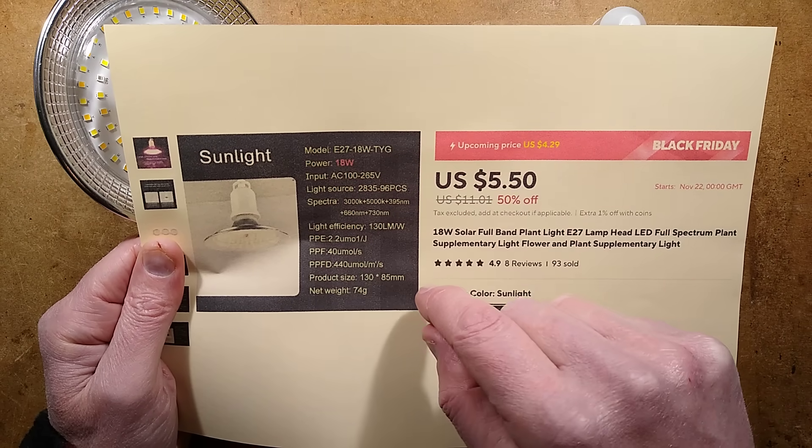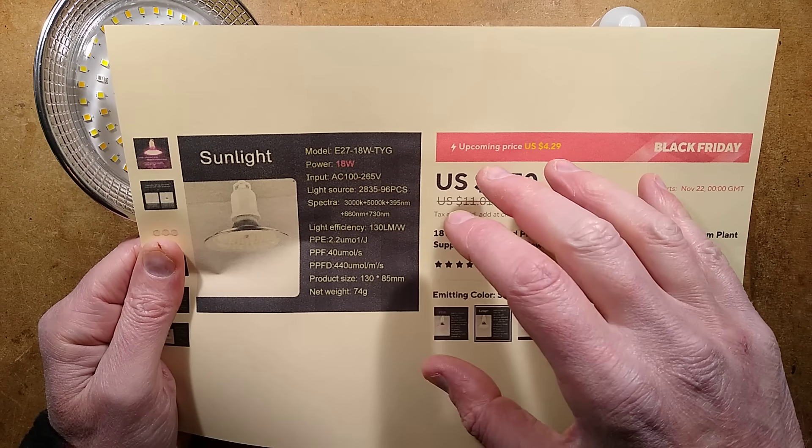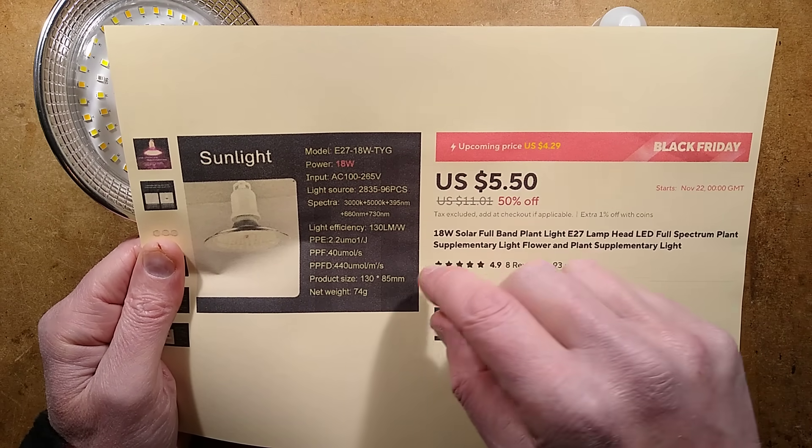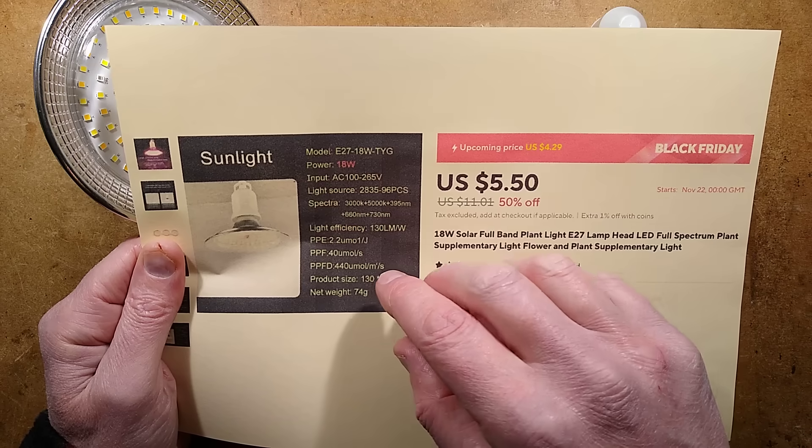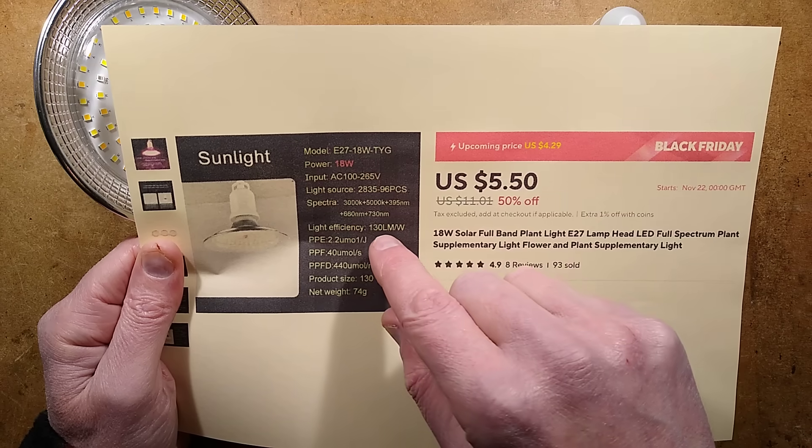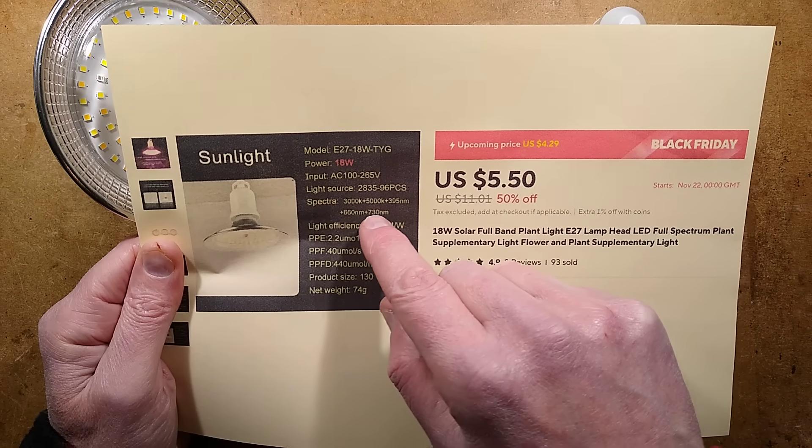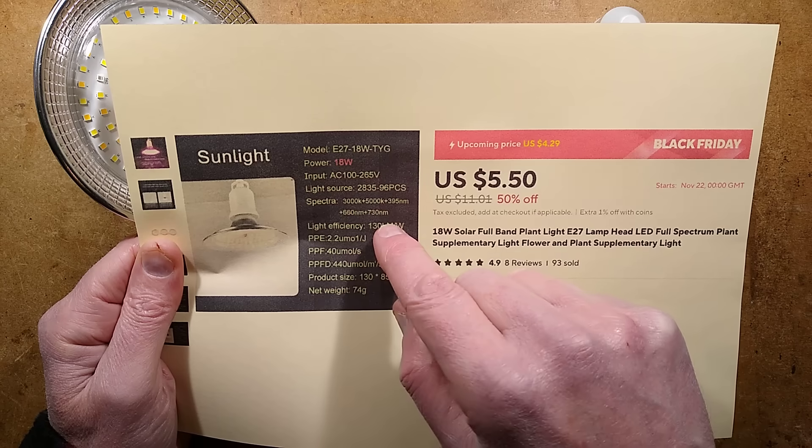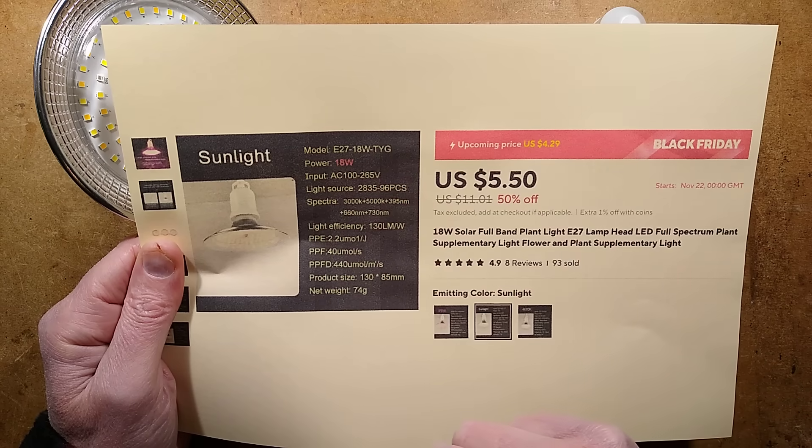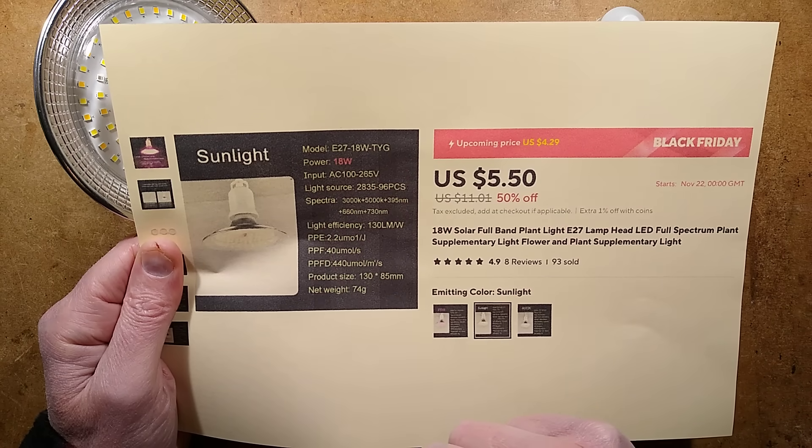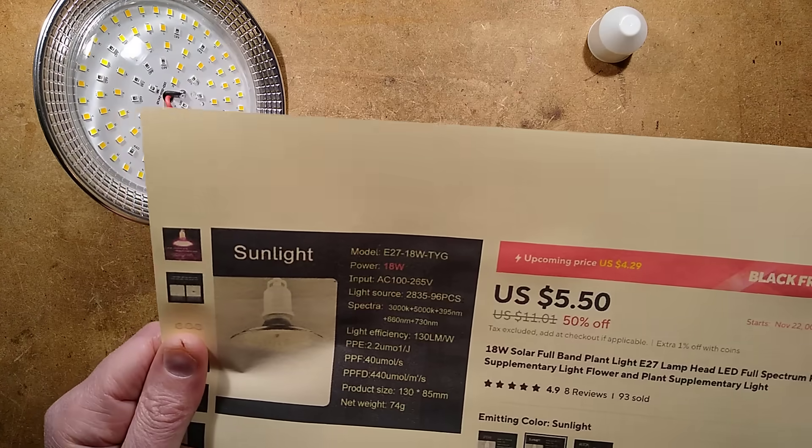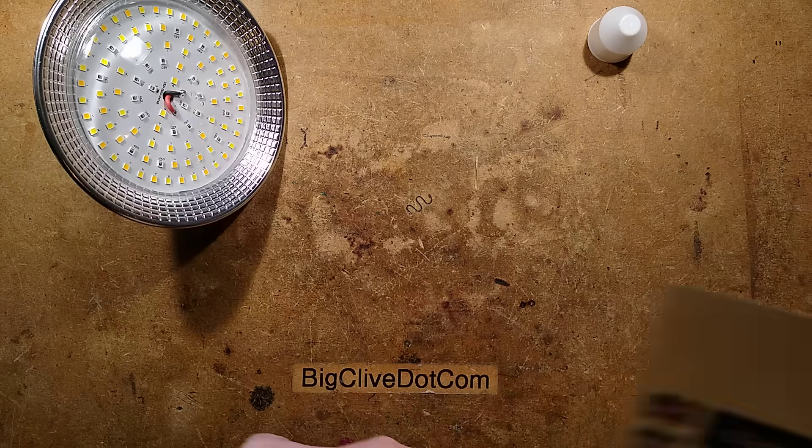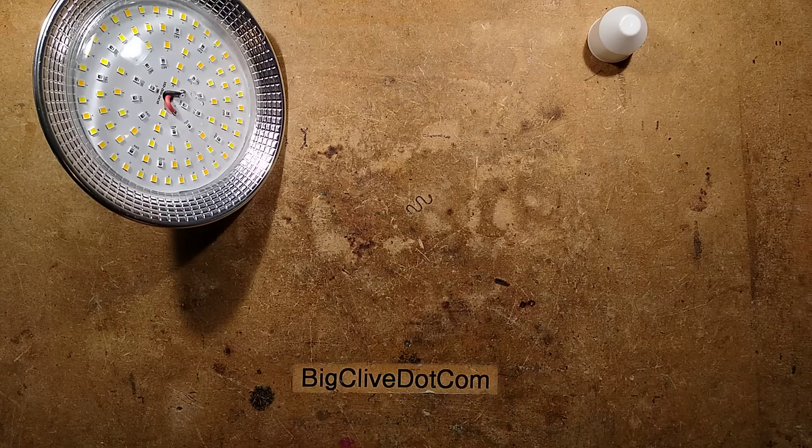395 nanometer, which is the near ultraviolet, it's a deep violet color. 660 nanometer, which is a very deep red. And 730 nanometer, which is actually going into the infrared spectrum. Anything else worth mentioning here? No, let's plug it in and try it out.